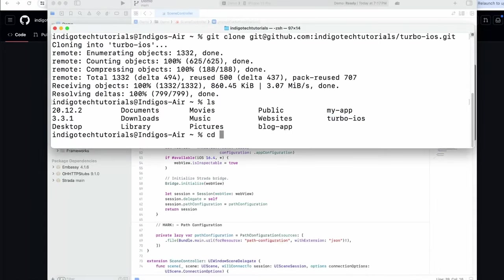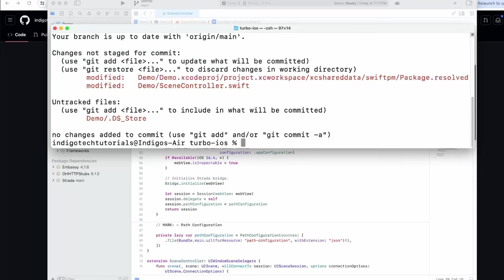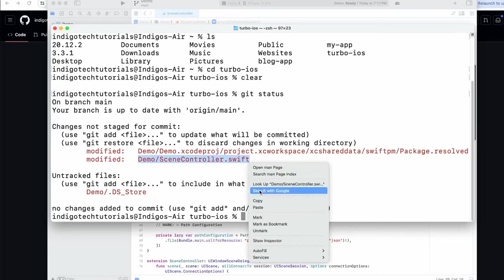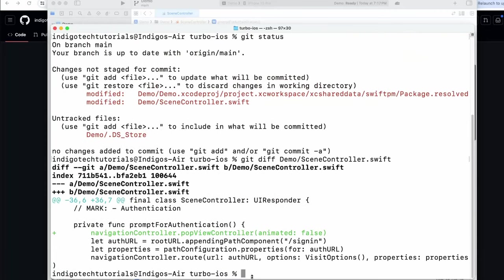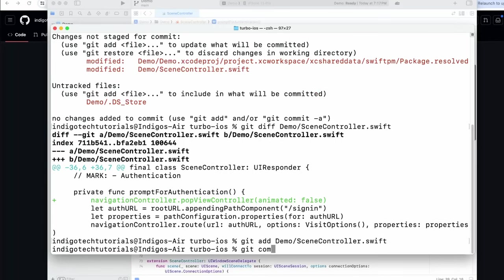Let's cd into turbo iOS and do a git status to see if it picked up the new changes. Looks like it did — demo scene controller dot swift. Let's do a git diff. You'll see the only difference was adding this one line. We can add that file and I'll do a commit message.